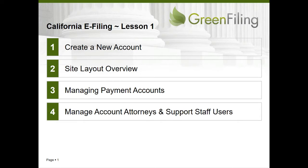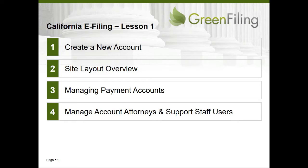Hello and welcome to Lesson 1 of Greenfiling's video training series for e-filing in the California Courts. In this video, we'll demonstrate how to create a new e-filing account with Greenfiling, provide an overview of the Greenfiling site layout and navigation, and demonstrate how to configure your account with payment accounts and attorney users, both of which may be required in order to start e-filing.